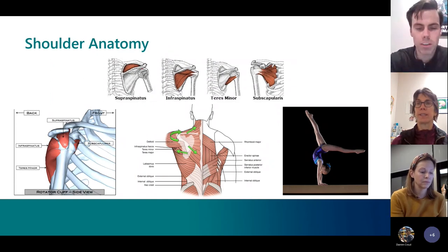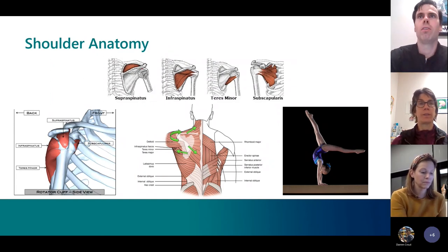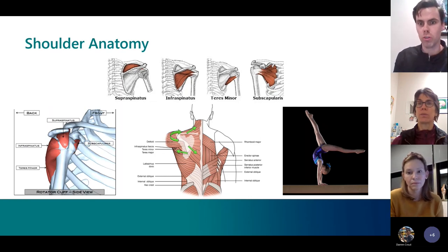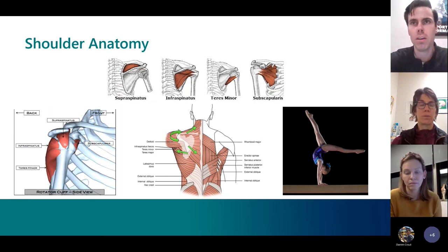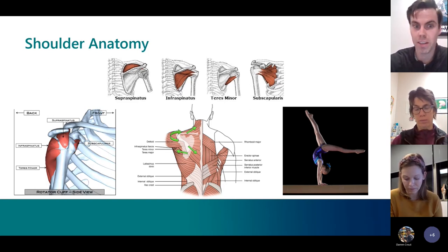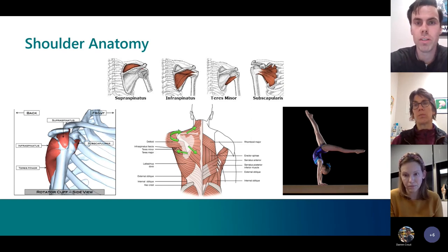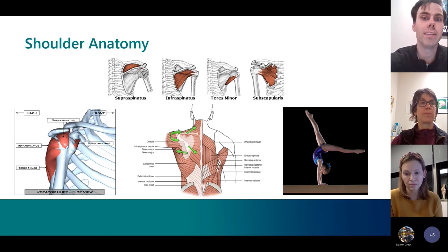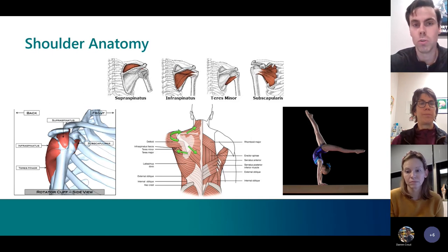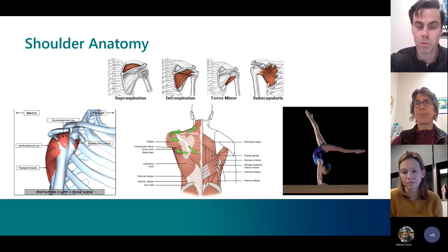When looking at the function of the rotator cuff muscles, their independent actions are shoulder rotation, but what they're really most important for is stability of the shoulder. When doing activities like reaching overhead or spiking a volleyball, it's those rotator cuff muscles that provide stability — weakness there makes them susceptible to injury. That also includes the stabilizer muscles around the shoulder blade, which we'll get into shortly.